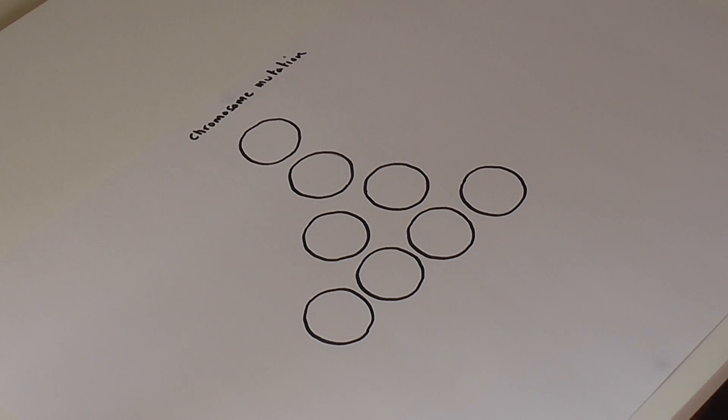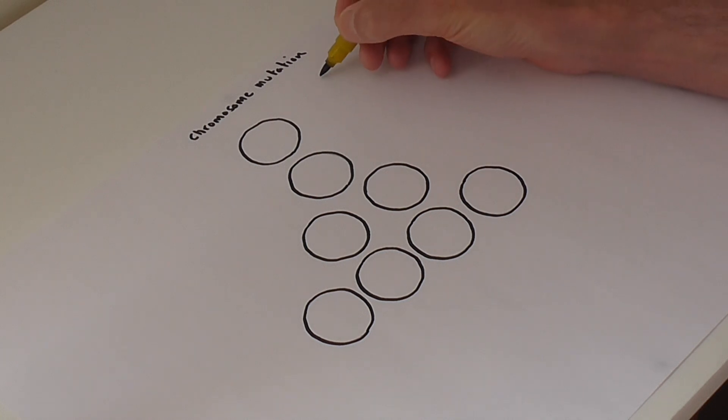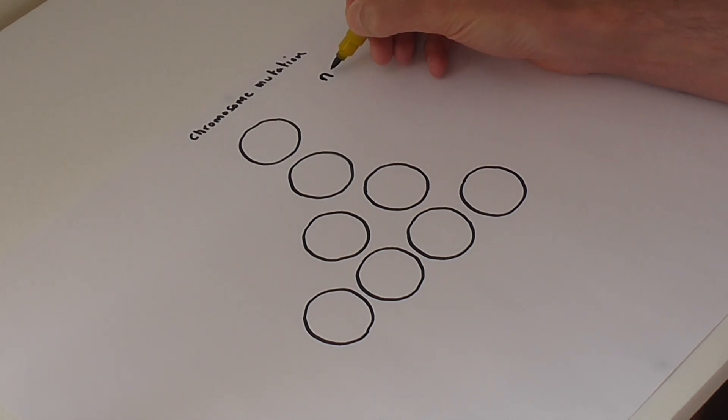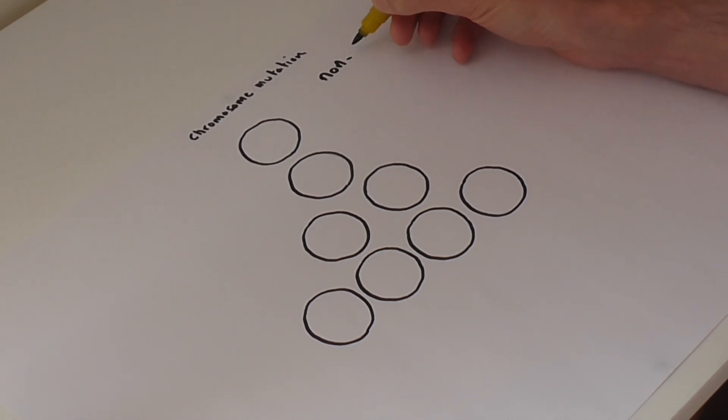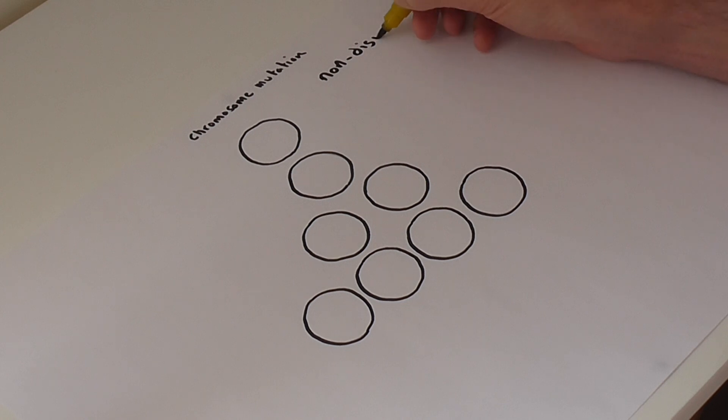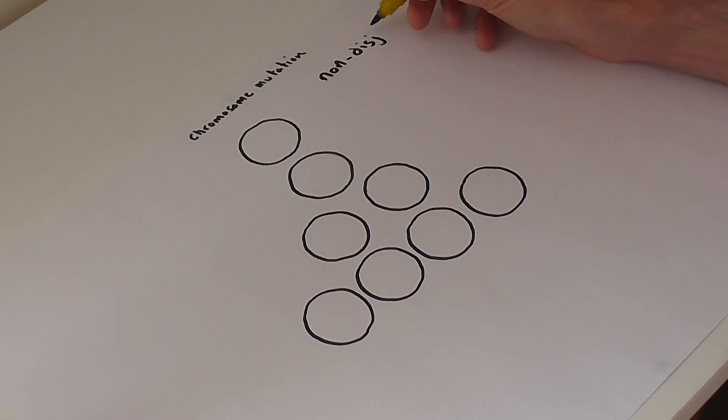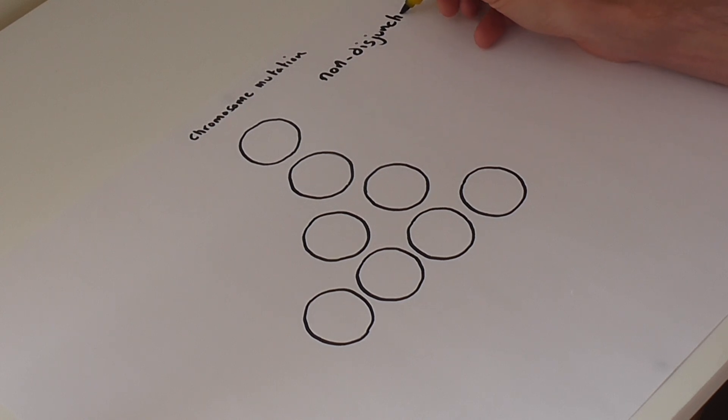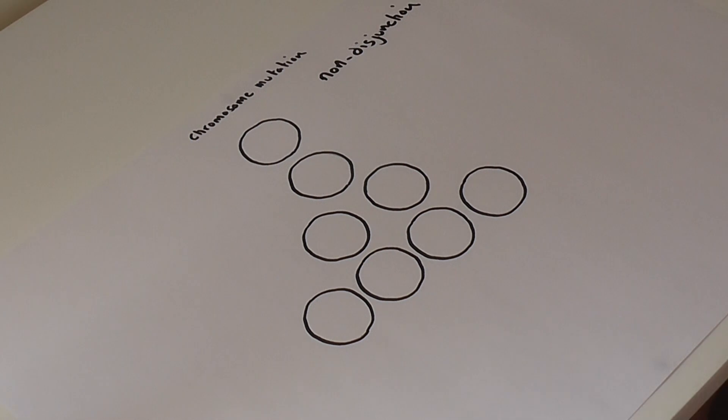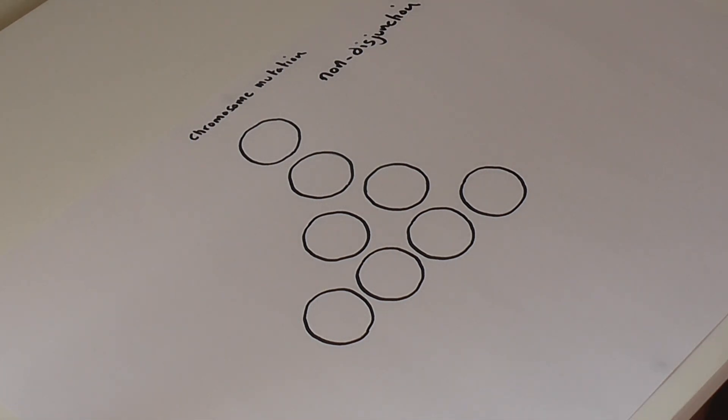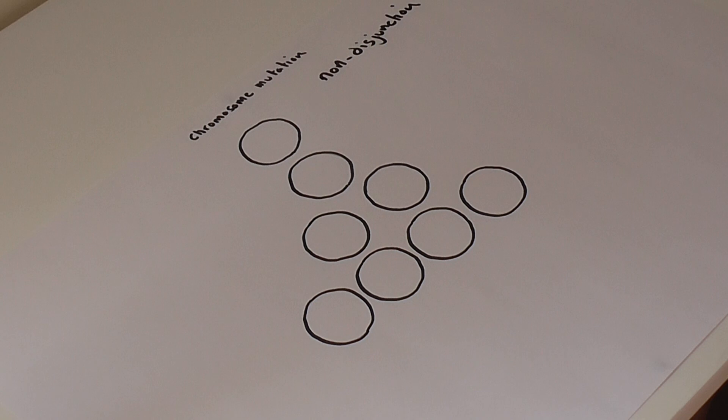The specific example that we're going to look at is called non-disjunction. So non-disjunction is a process that occurs within meiosis cell division that ultimately is going to lead to a different number of chromosomes within an organism.